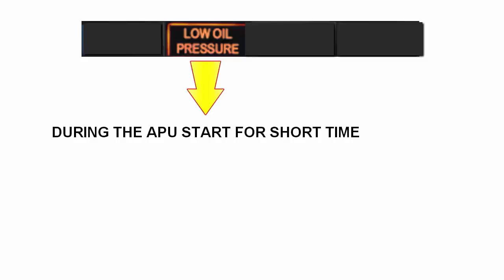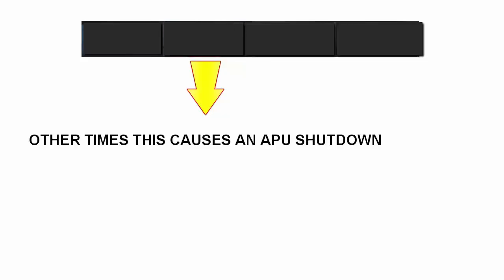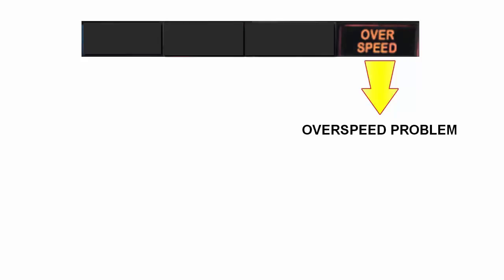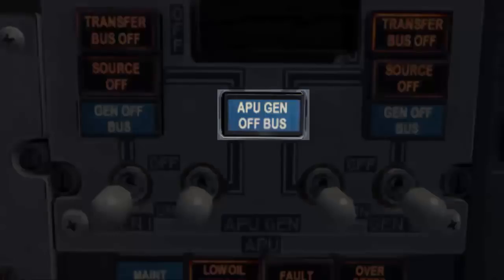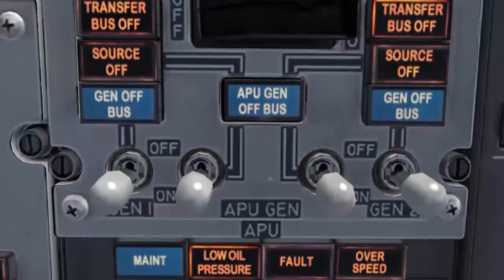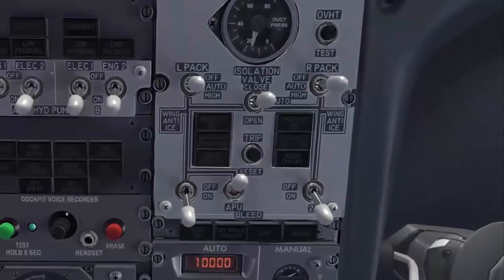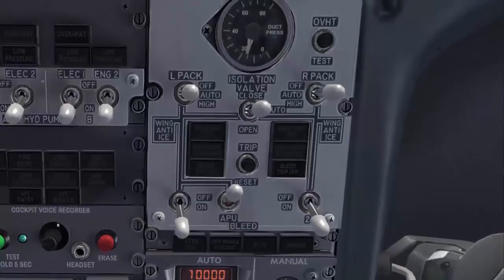The low oil pressure light illuminates early in the start sequence, then extinguishes. At other times this causes automatic shutdown. The fault light illuminates for several possible problems and causes automatic shutdown. The overspeed light illuminates to indicate an overspeed or loss of overspeed protection, and also causes automatic shutdown. The APU generator off-bus light illuminates to indicate the APU is on speed and ready to accept load. Two electrical switches are used to connect APU AC power to the left and right main transfer buses. The APU bleed air control valve is located in the bleed air panel and enables bleed air flow to the pneumatic system.